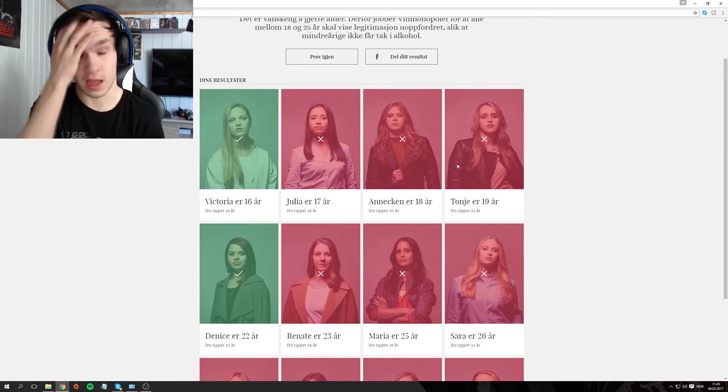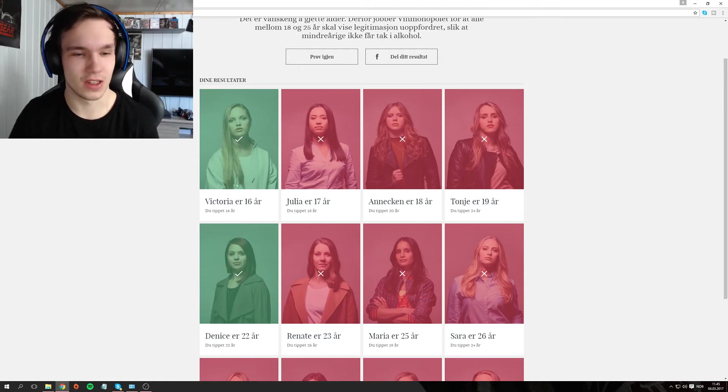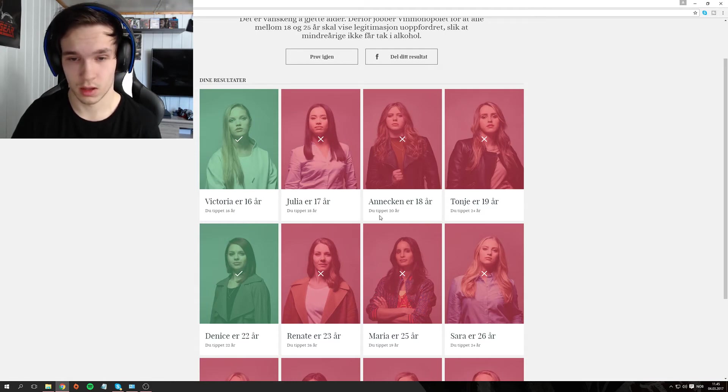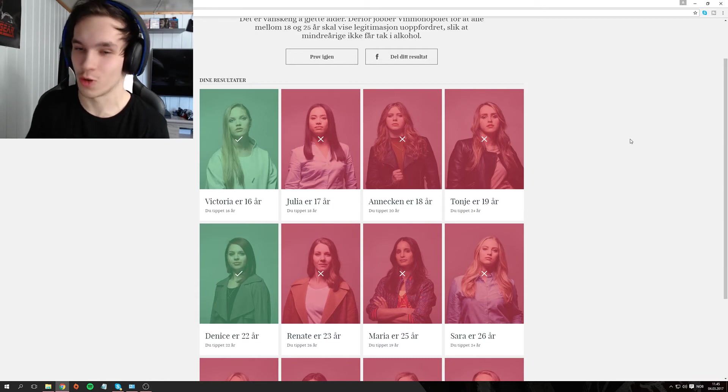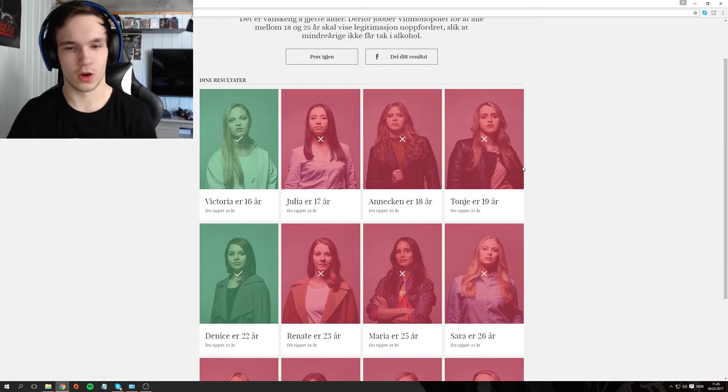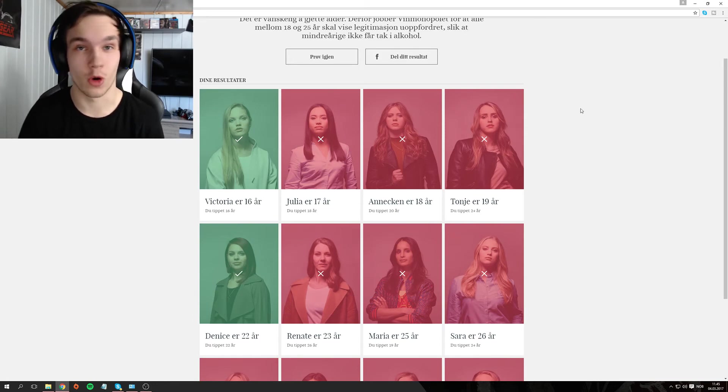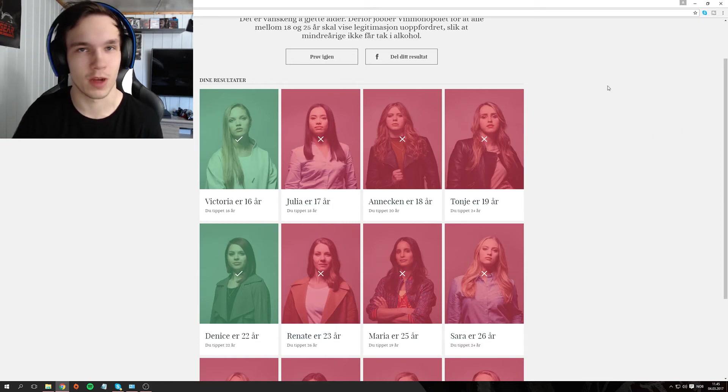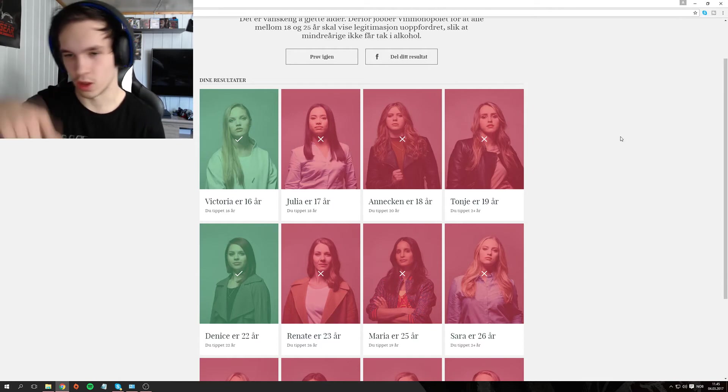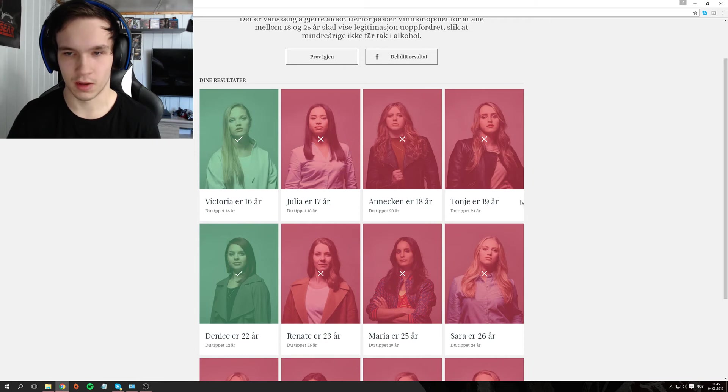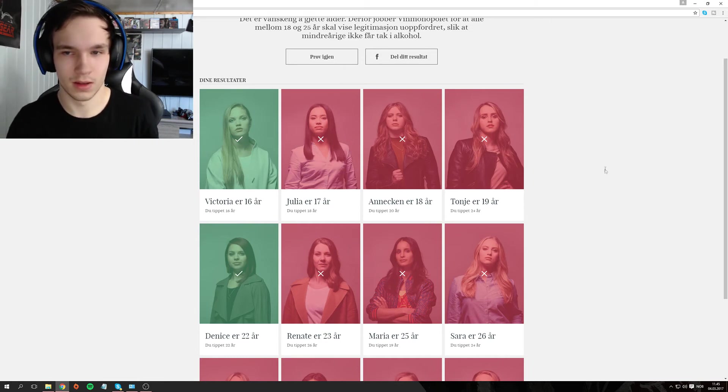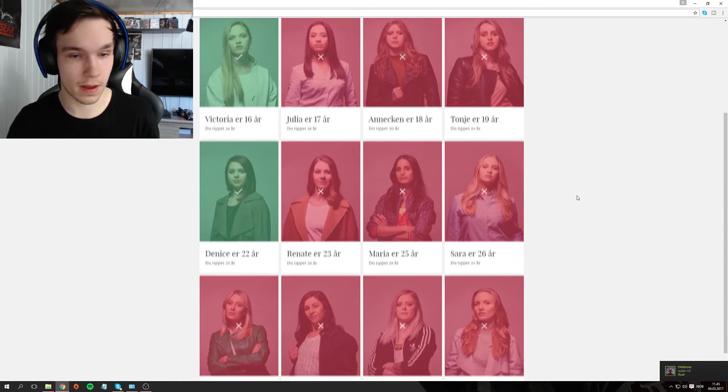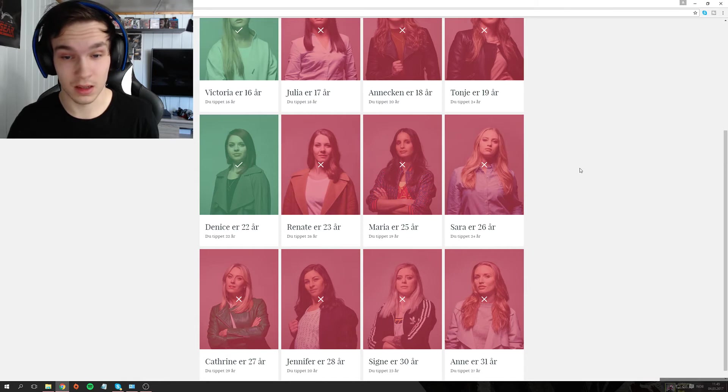Okay. I thought... 16, yes. I was fortunately right there. Julia was 17. I wasn't far off then. Anniken is 18. I guessed 20. So I wasn't completely off. If I had guessed, and she hadn't shown ID, then I would have messed up. I would have let someone underage buy liquor, or underage for a certain percentage. You understand me. Tonje is 19 and I guessed 24. See there. Denise was 20, yes that was right.